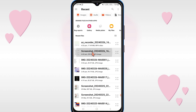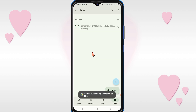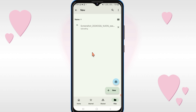For example, I want to save these pictures, so I will click on them and you can see it's uploading. In this way you can upload or save any pictures, videos, or any files in the Drive.